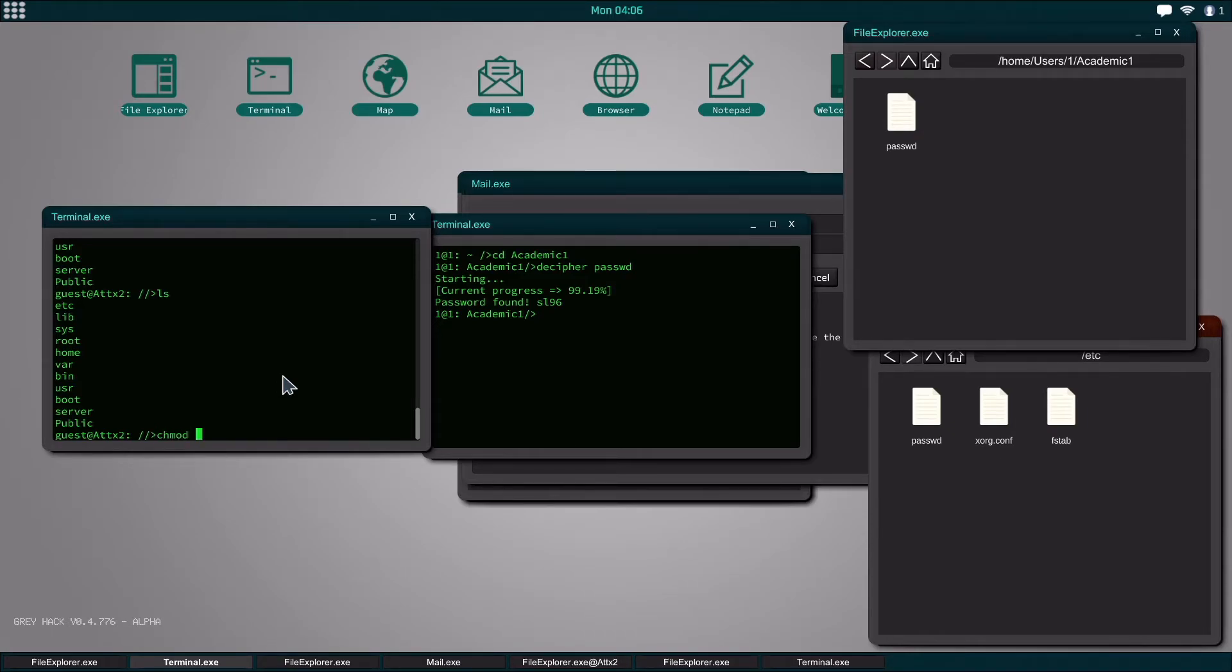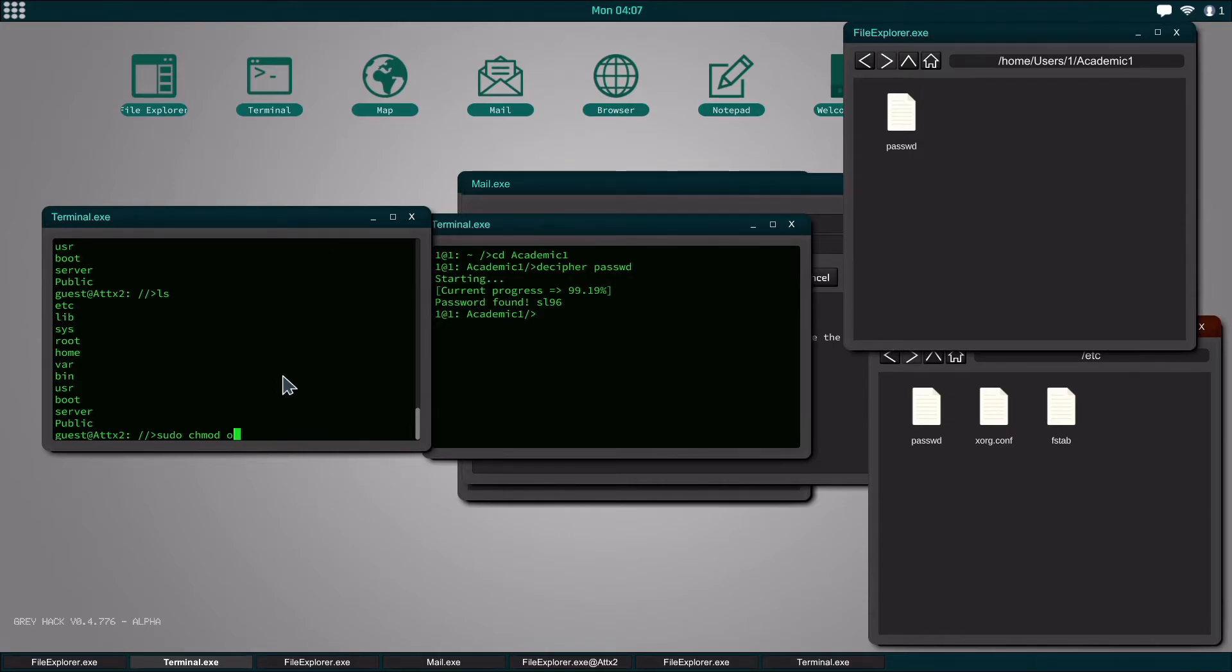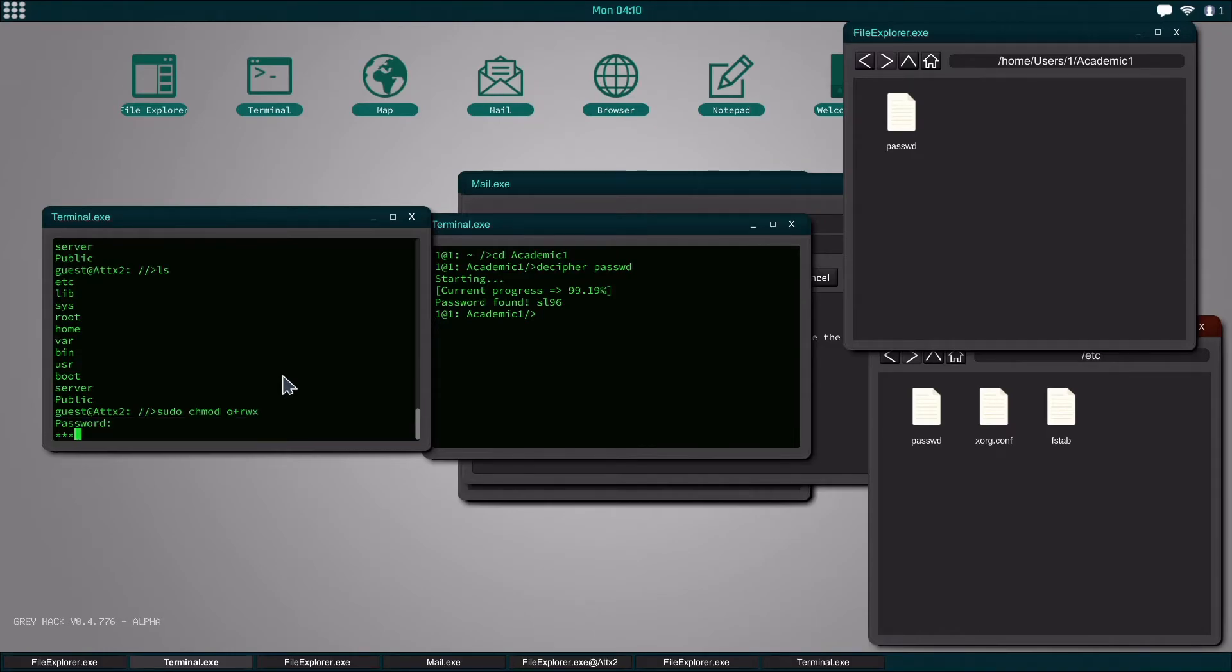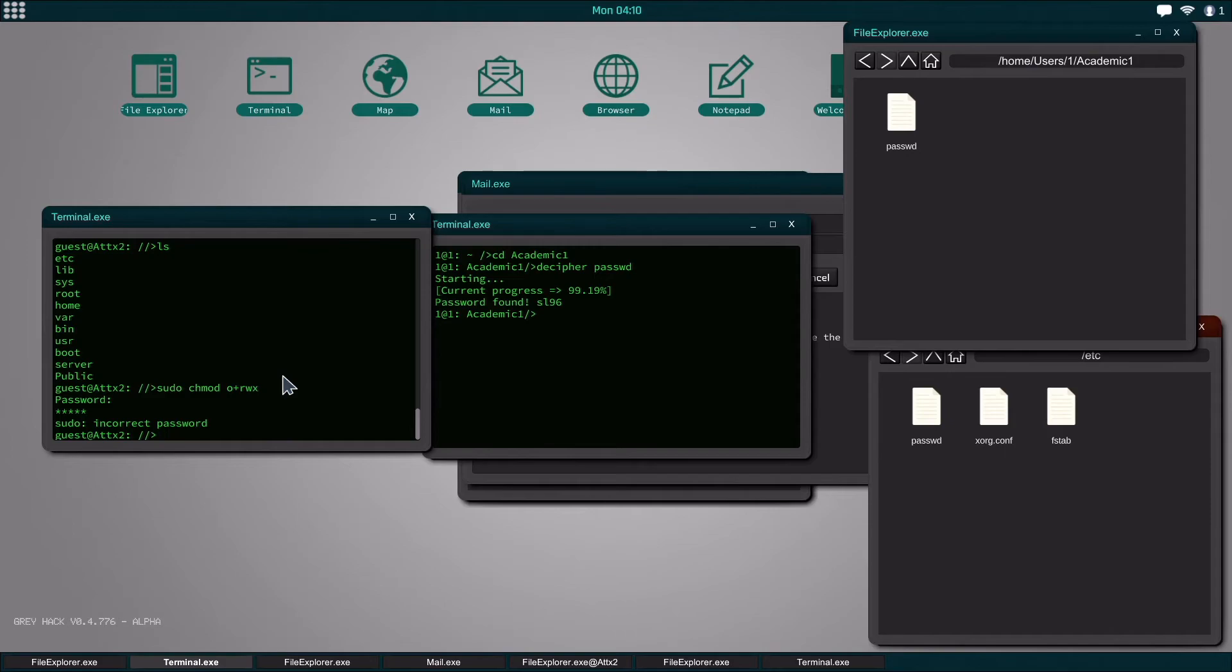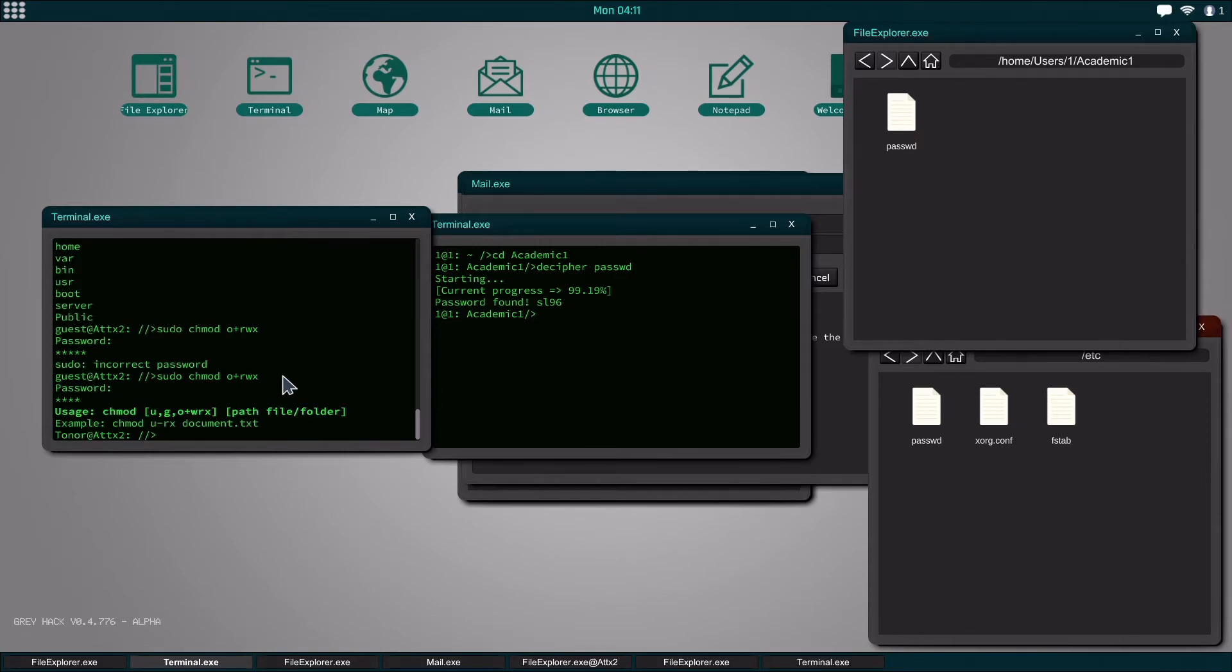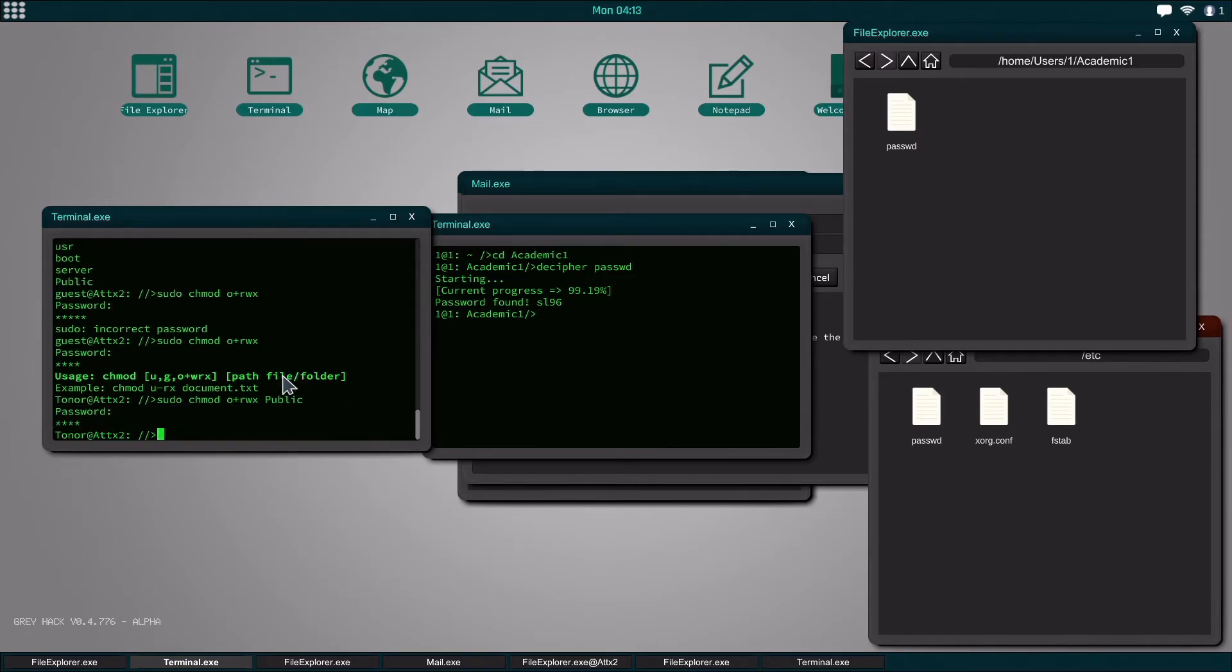So what we're going to do is chmod, actually sudo chmod, then we're going to do o which is whatever group that we want to add it to. And then we do o plus to add a permission or o minus to remove a permission. So we're going to do o and I like to just do wrx so that it is all encompassing and it says we have an incorrect password. So that's sl96. Oh I forgot the path to the folder so we're going to do public. Sl96 again.